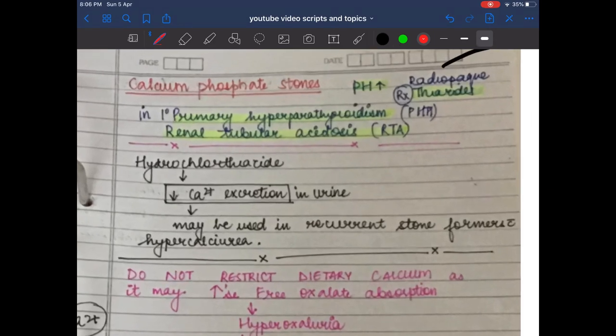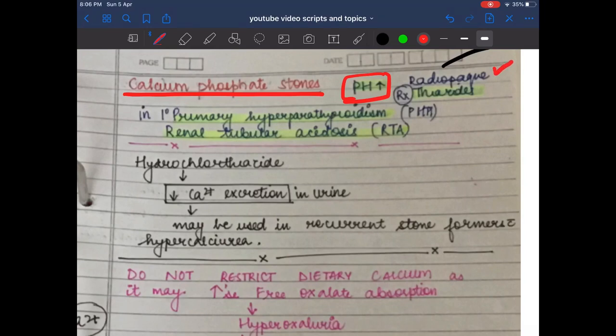Calcium phosphate stones have an increased urinary pH. They are radio-opaque and are seen in primary hyperparathyroidism and renal tubular acidosis.